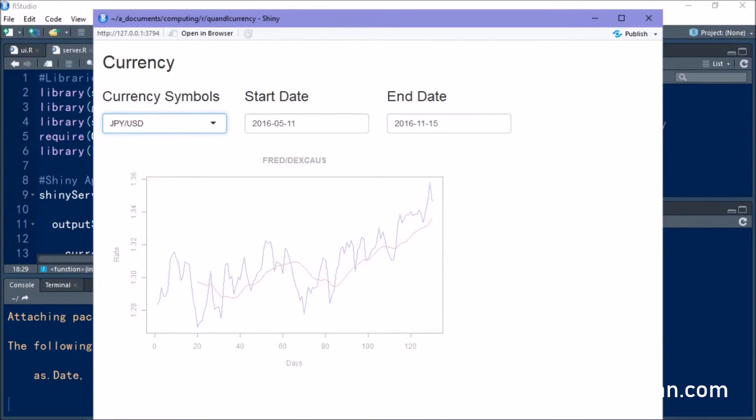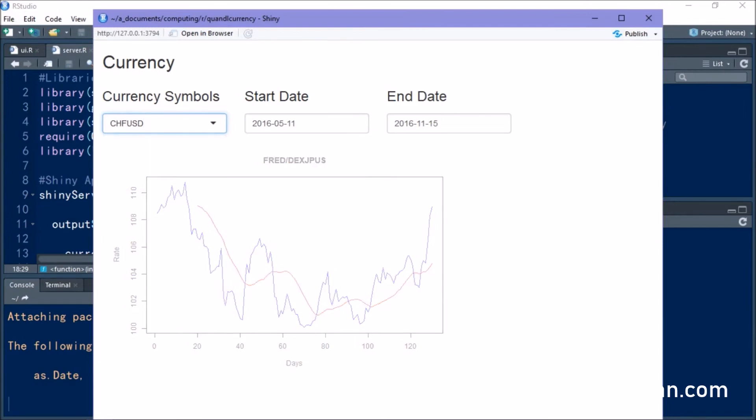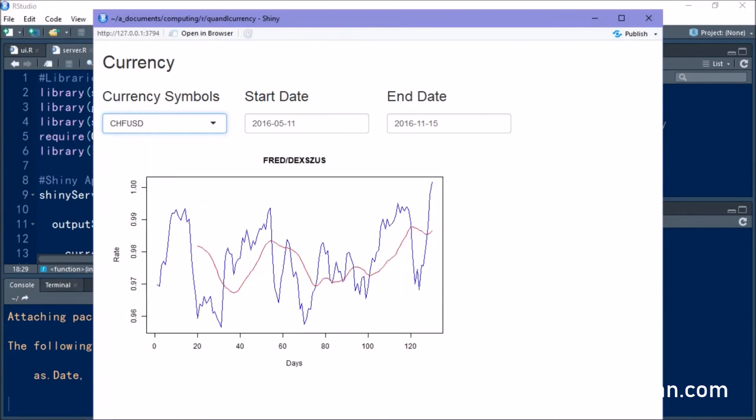So let's go ahead and select another one. Let's select the Yen. You can see that the plot now changes to reflect the Yen. And if we select the Swiss Franc to the dollar, our plot downloads the latest information also.